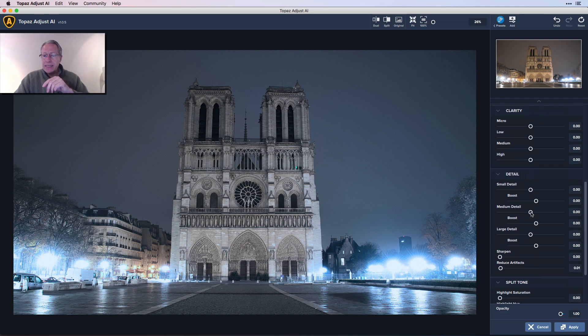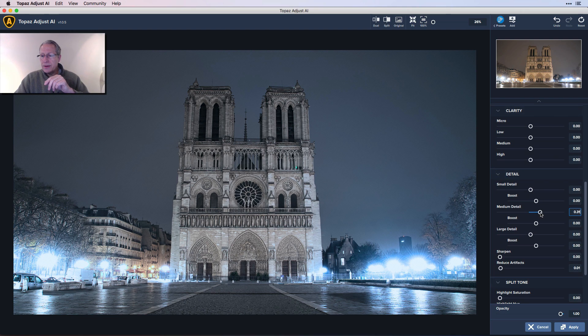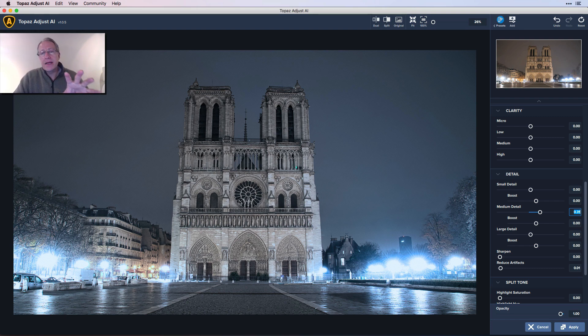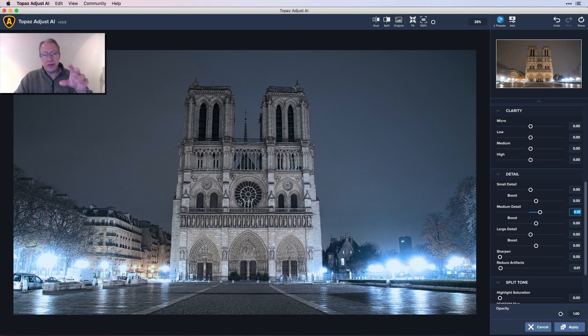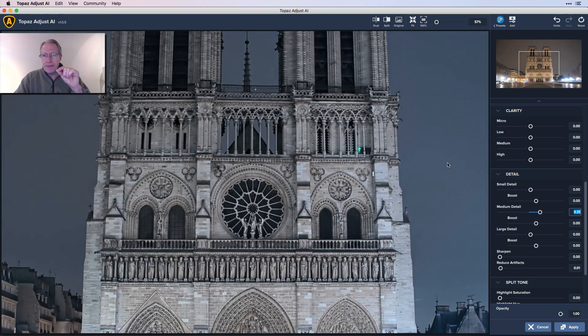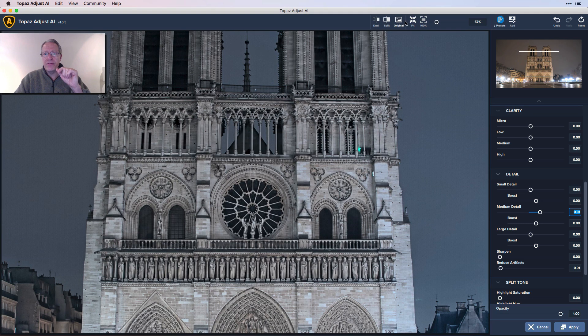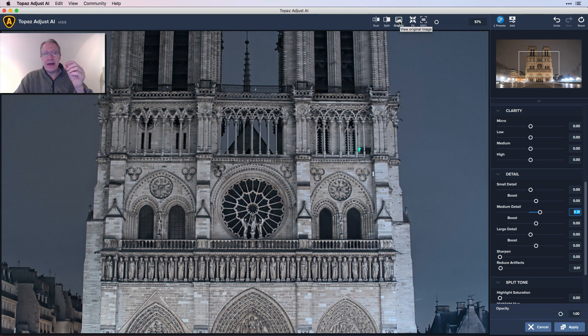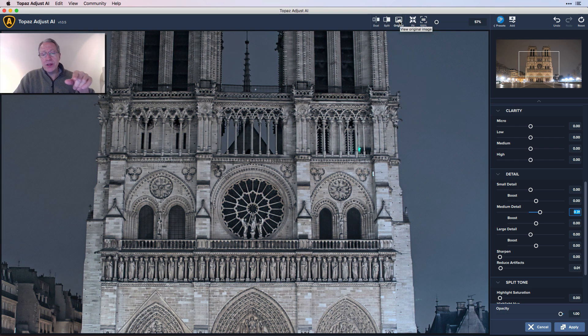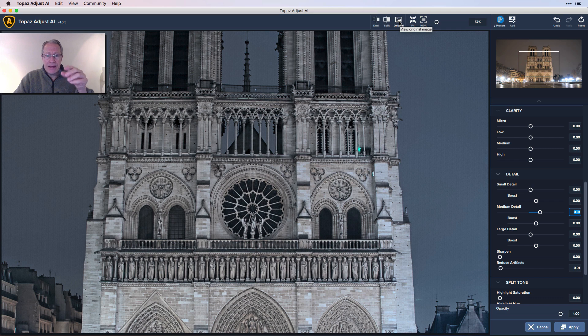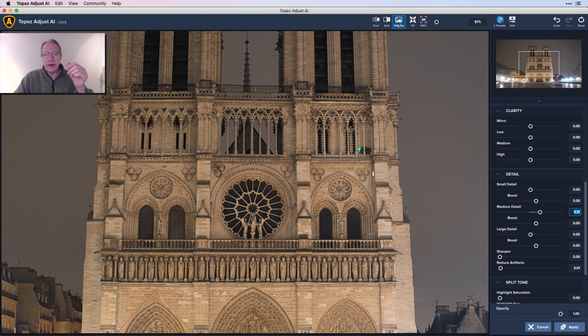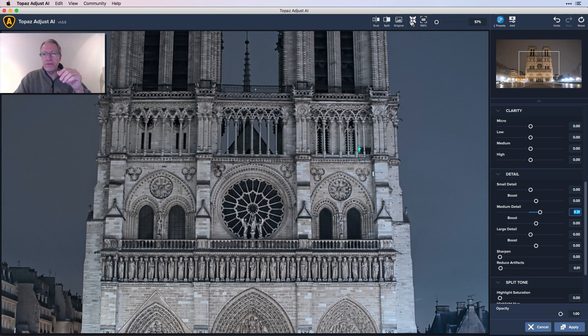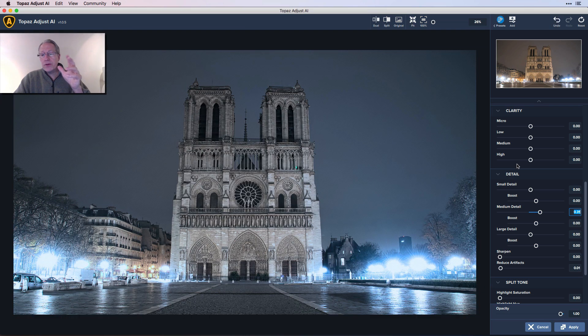I'm going to skip clarity and go to details. I'm going to get about 31, 32 on medium detail. It's really crisping up the front facade here of Notre Dame, which I just think looks great. There's so much intricate detail. Let's just zoom in a little bit and take a look at that. Let me show you the before. There it is before and there it is after. Much crisper. You notice you're not really picking up a whole lot of noise in the sky. There's the before and the after. I'm going to go back to fit.